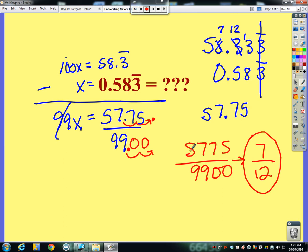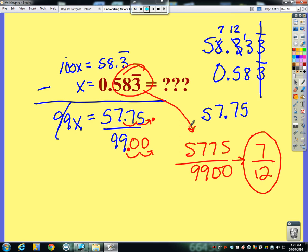There's probably a particular pattern you could use to quickly find that numerator of 57.75 directly from the decimal. I'll leave it to you to explore — see if you can take any decimal with both non-repeating and repeating digits and figure out the pattern to find its fraction. That's all for this video.